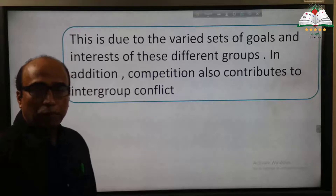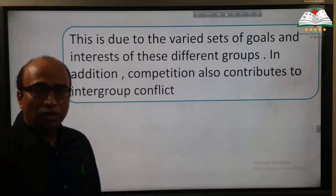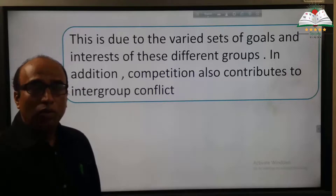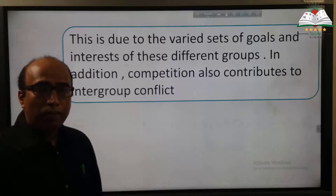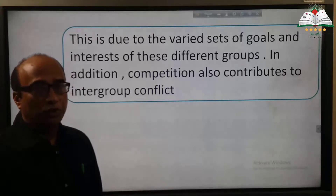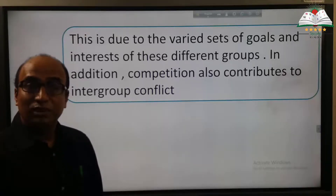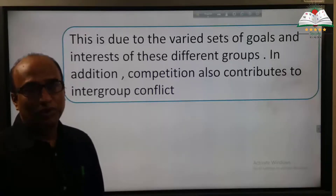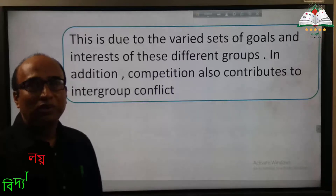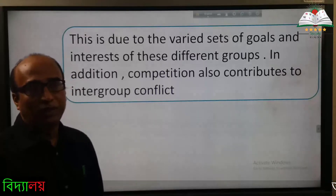For example, suppose there are two teams: one team supports Brazil and another team supports Argentina. This is called intergroup conflict.